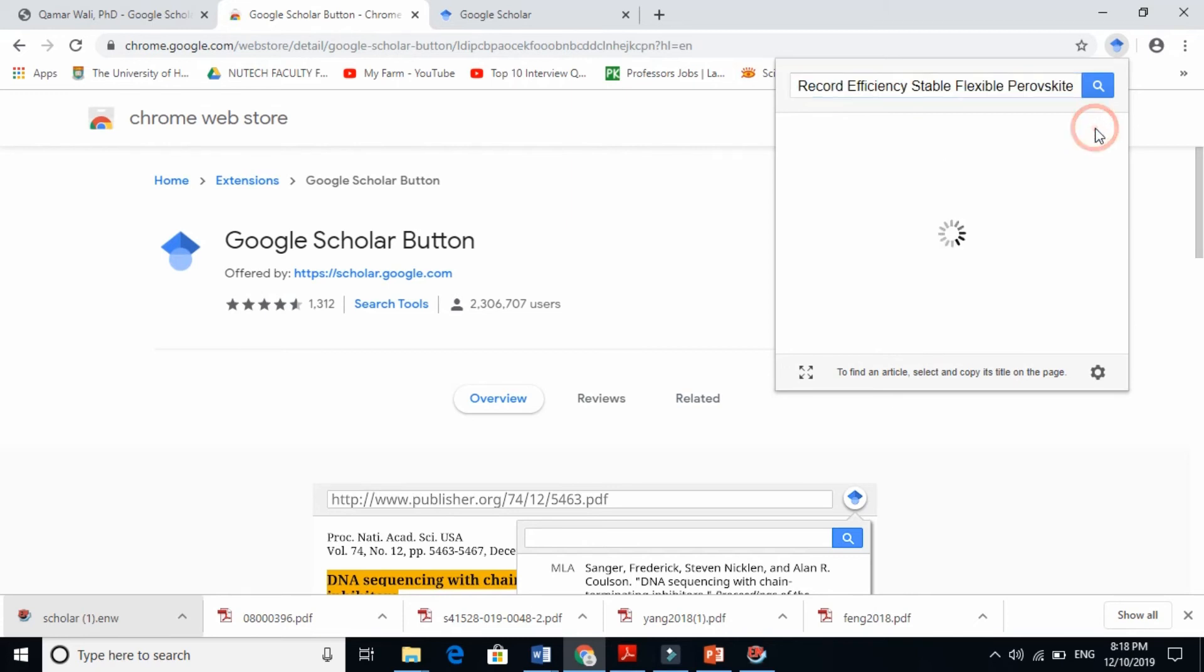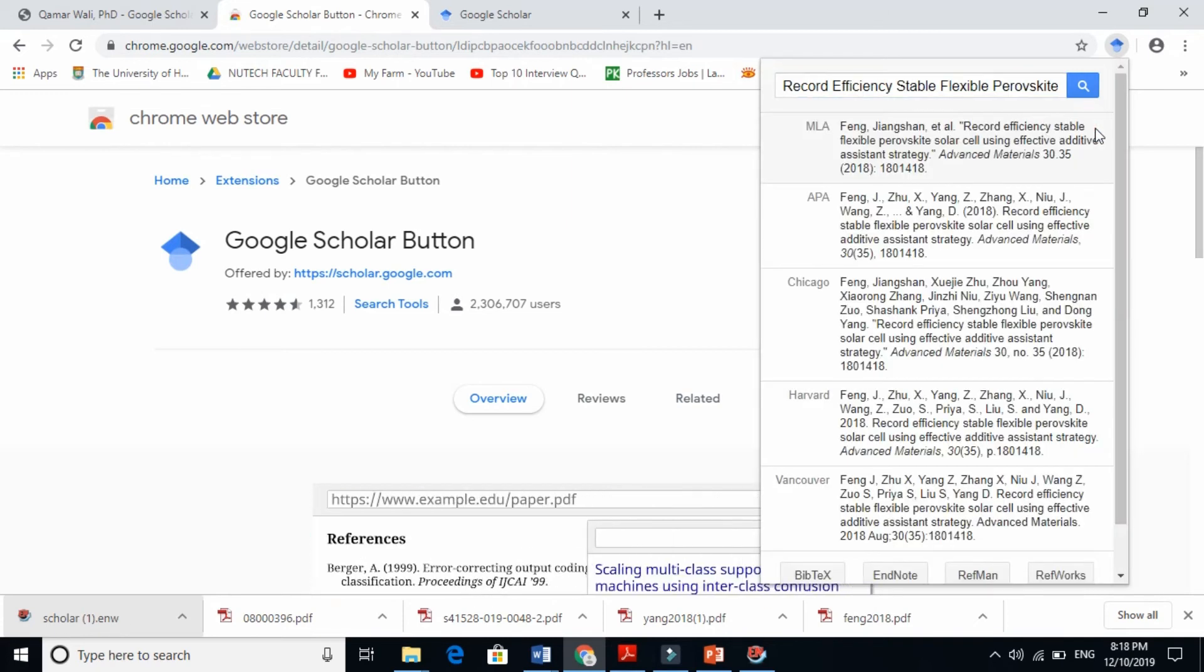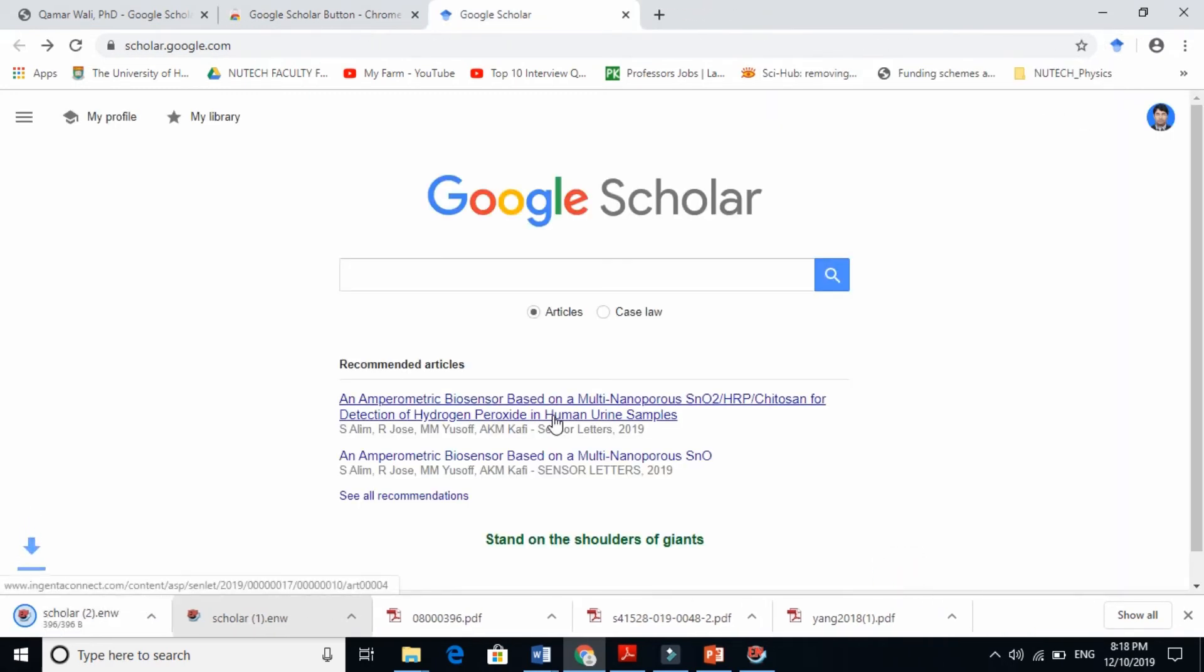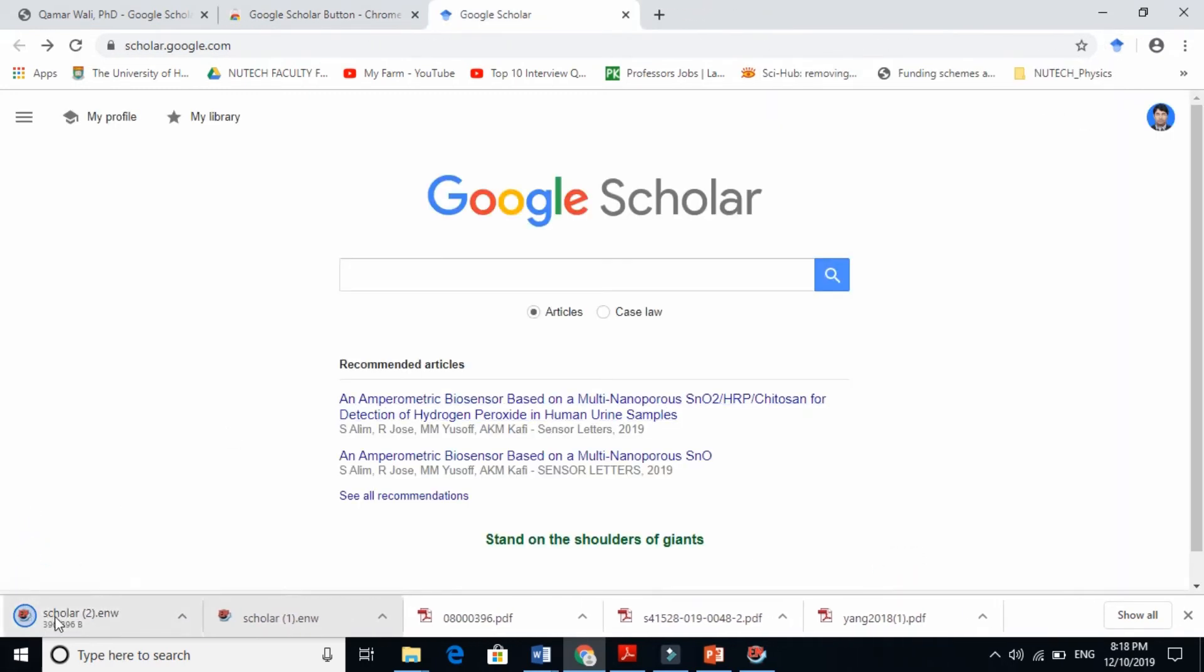Very simple. Just click on EndNote and it will download your file here. Very nice and interesting Google Scholar Button. You just need to go to Google, write 'Google Scholar Button', and add it.